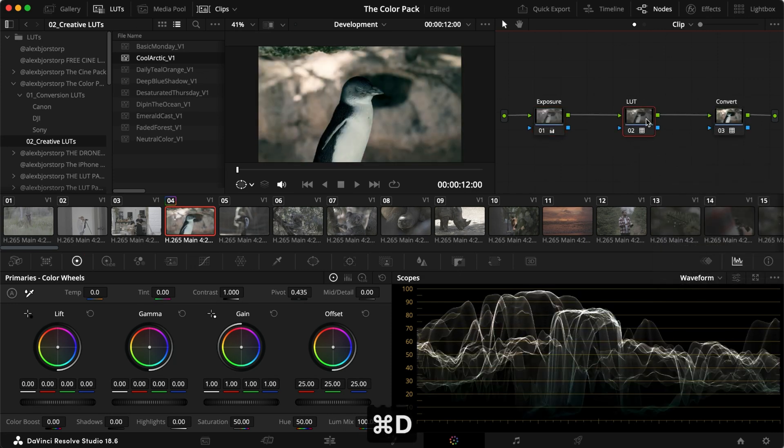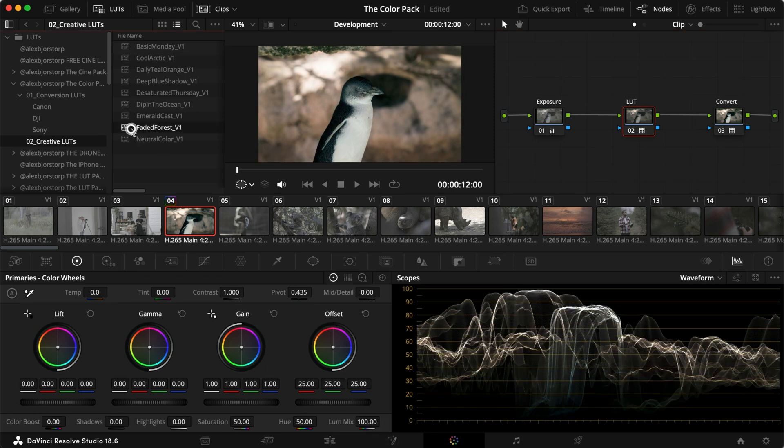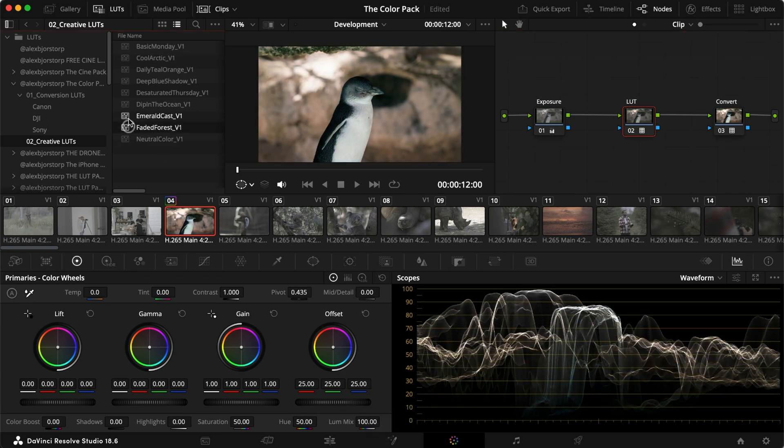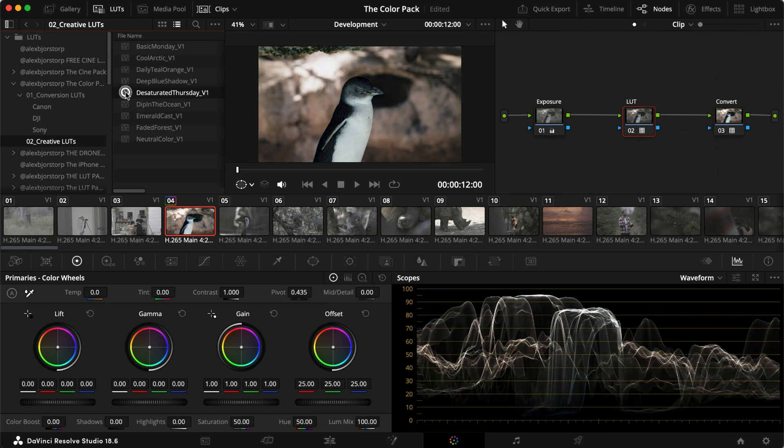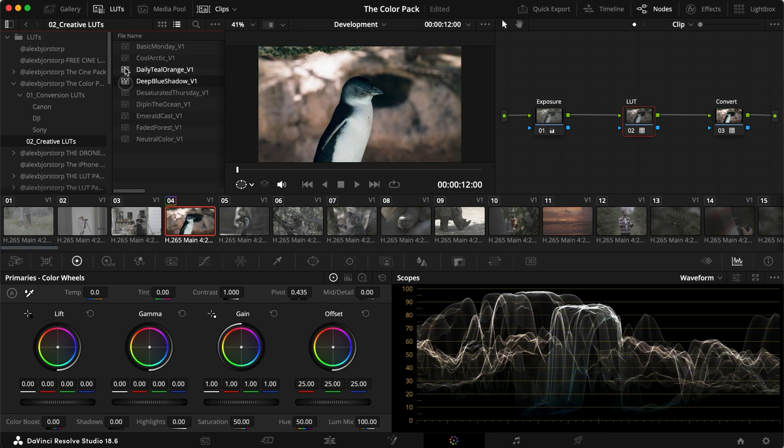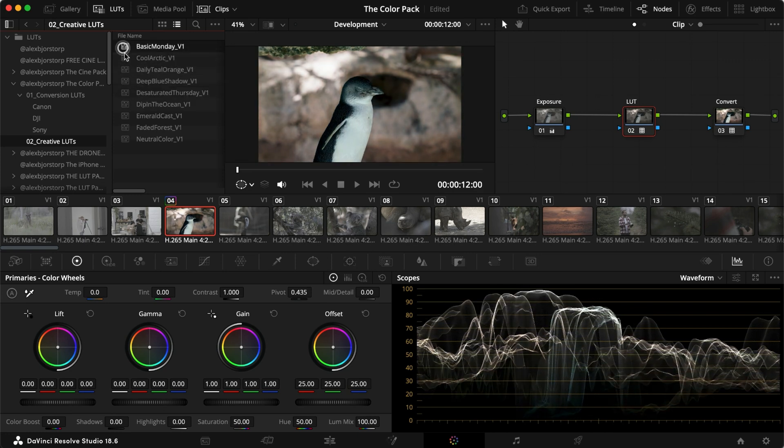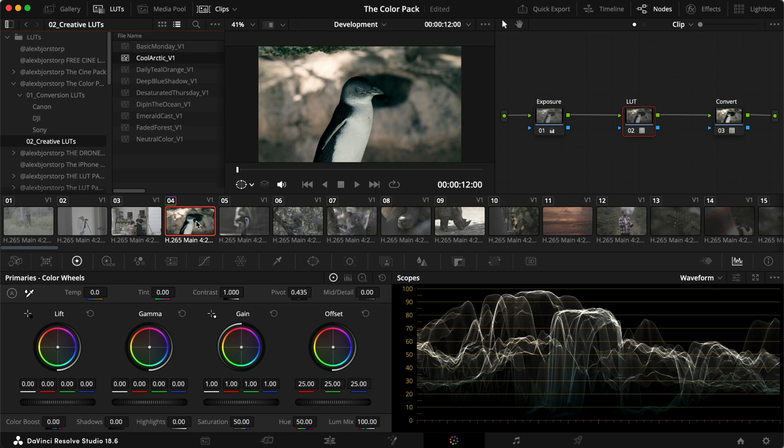The LUT does a lot, no pun intended. And we could use different ones here in the pack to kind of get different styles and looks depending on what we are going for. I kind of like this cool Arctic blue look for this one. But let's head into some more.